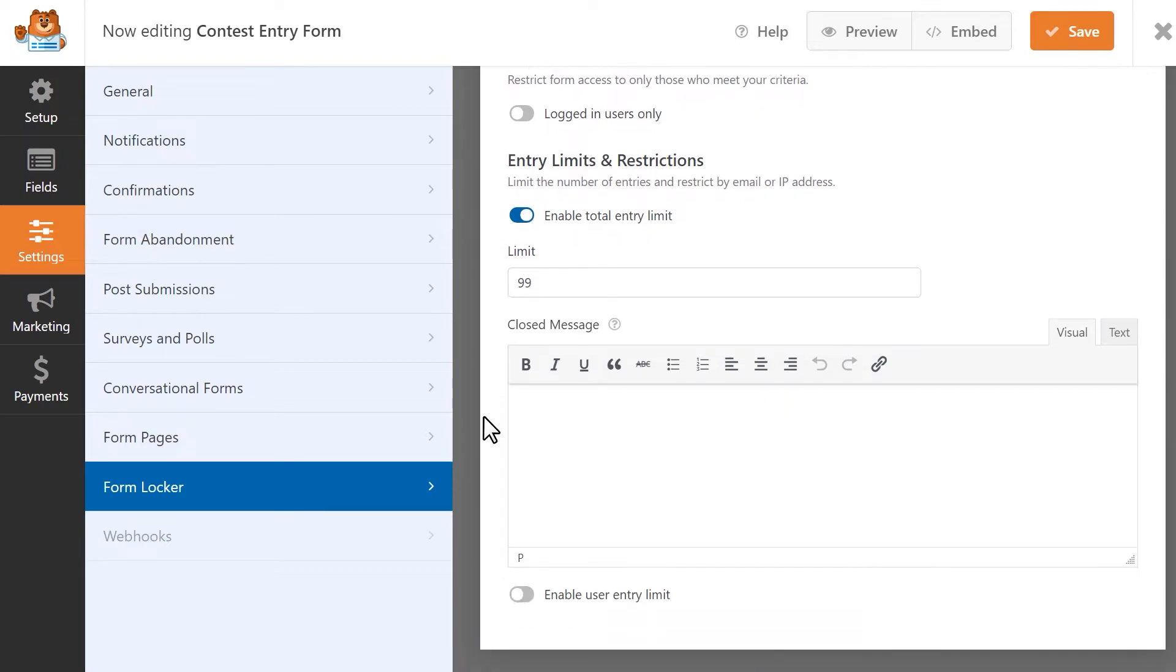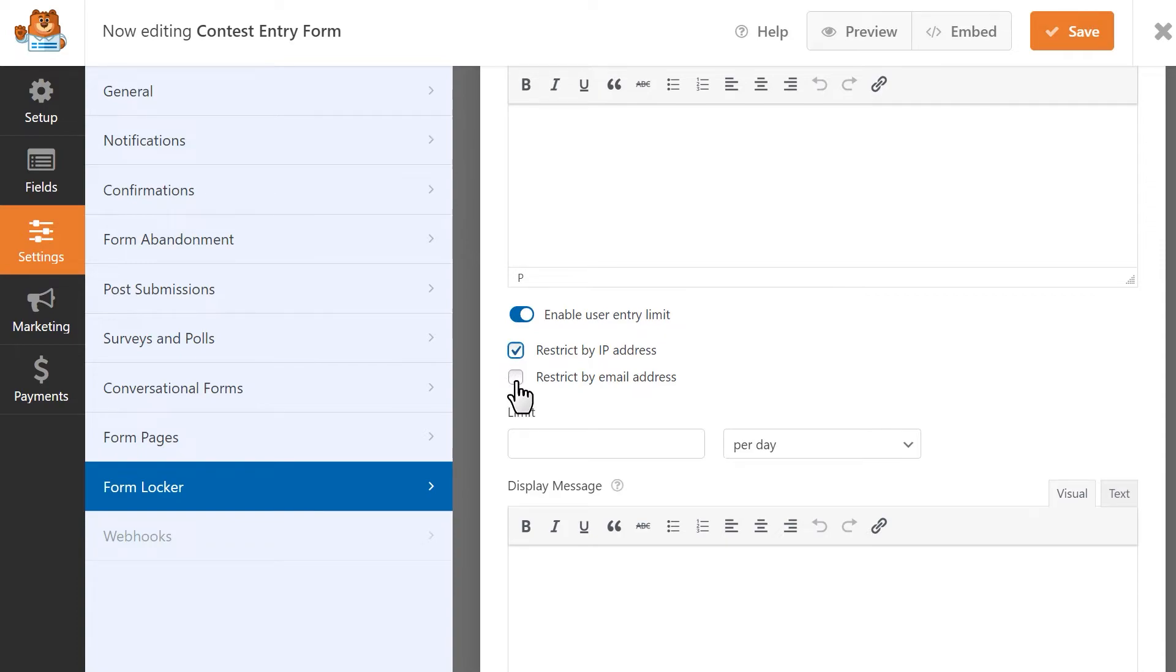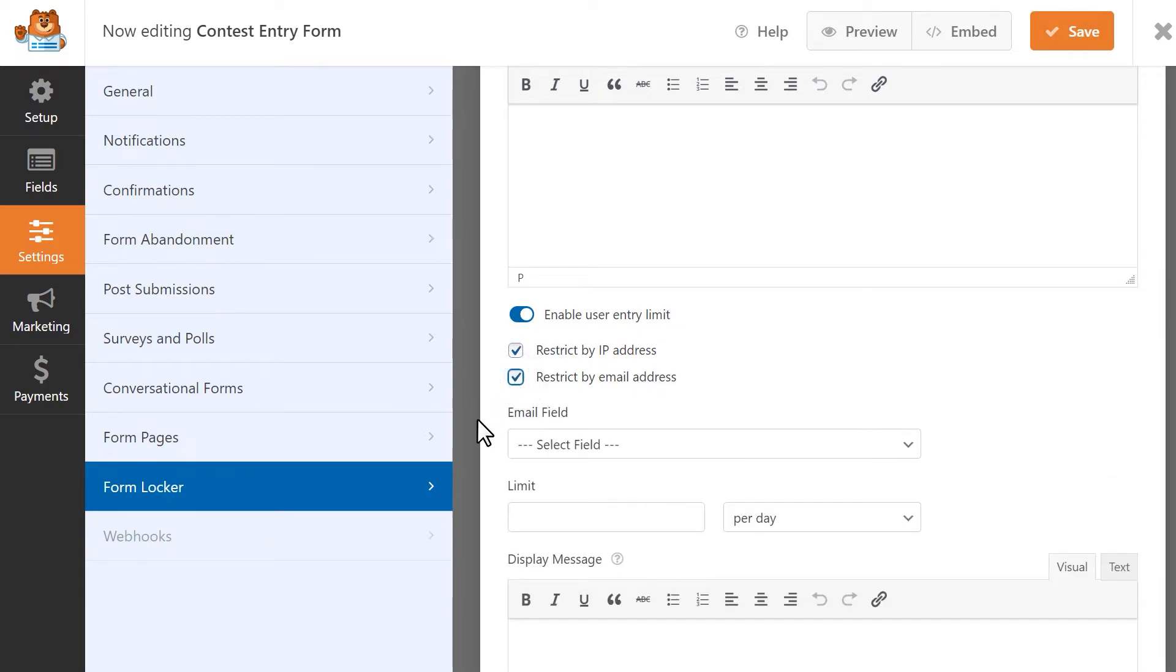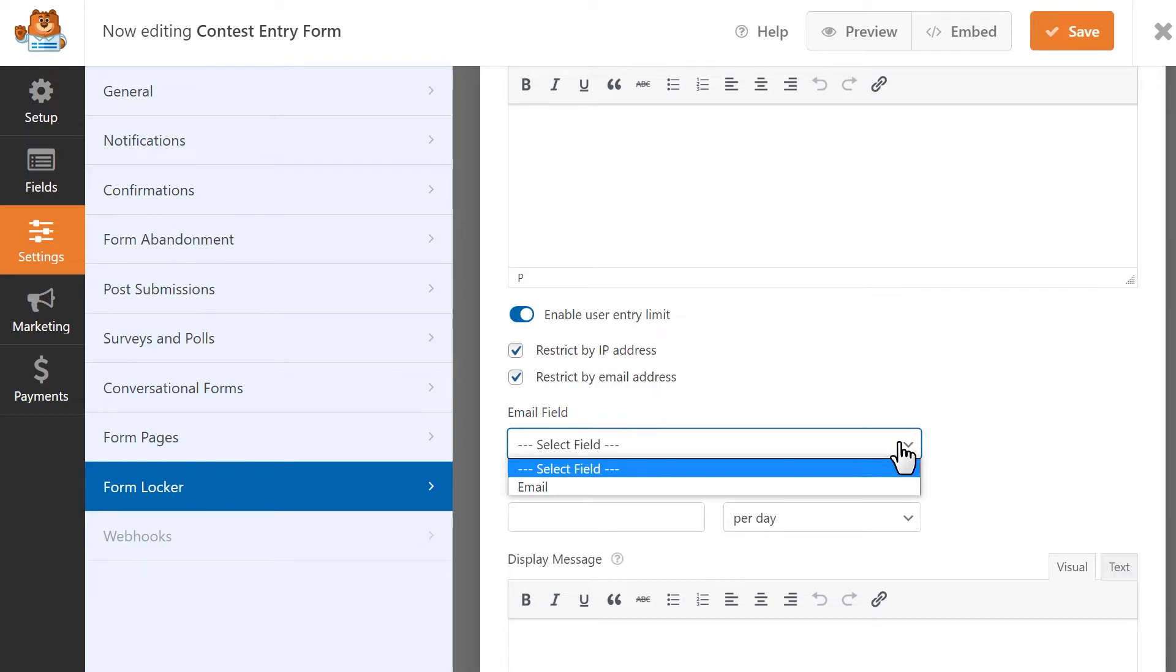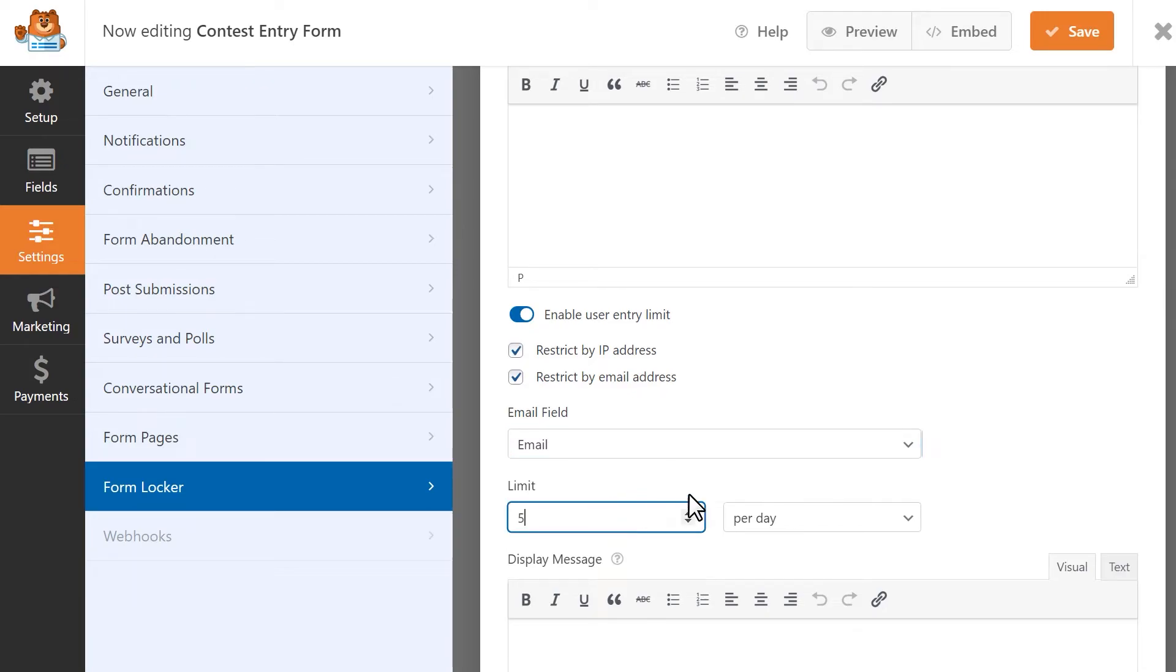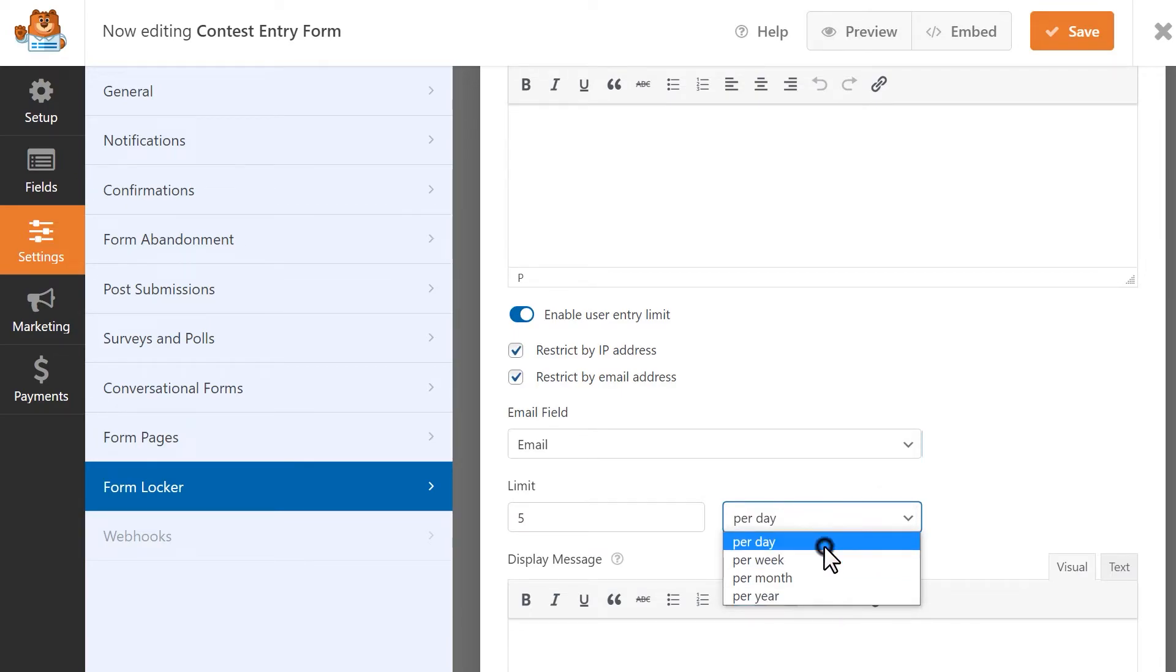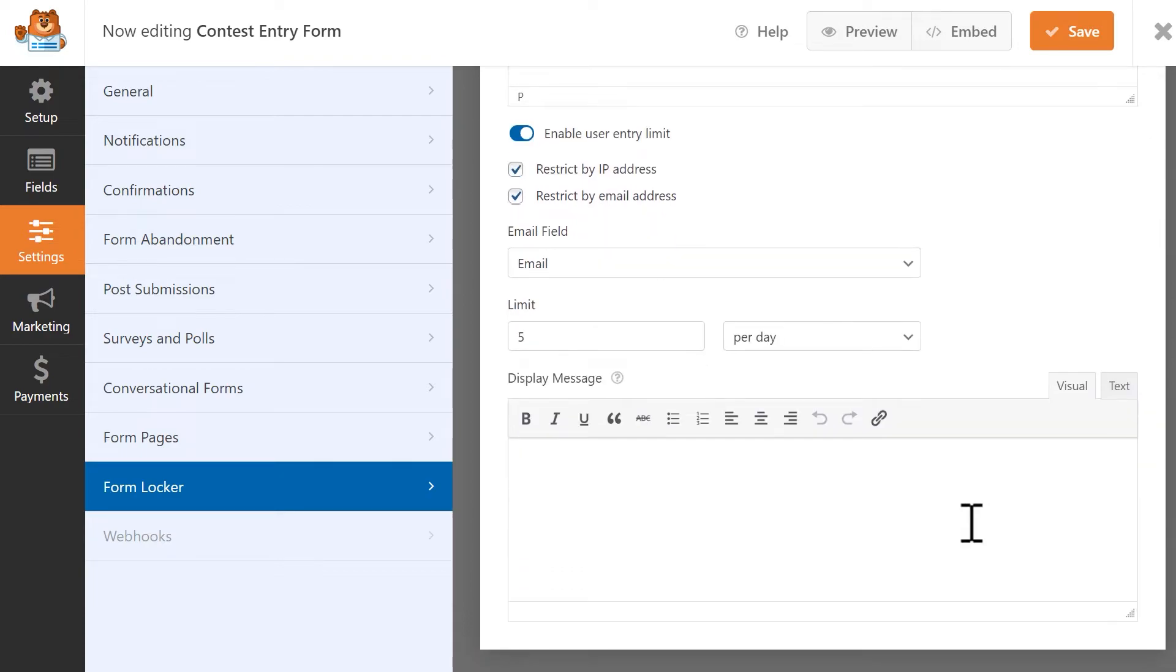The Enable User Entry Limit option allows you to prevent the same user from submitting multiple entries. You can restrict multiple entries from the same IP address, email address, or both. If you select the email option, you'll need to specify which field in your form will contain the user's email address. You can also set the number of entries you want users to be able to submit, and then decide if you'd like to apply this limit per day, week, month, or year. Finally, you can write in a custom message that will be displayed to the visitor when they've reached their entry limit.